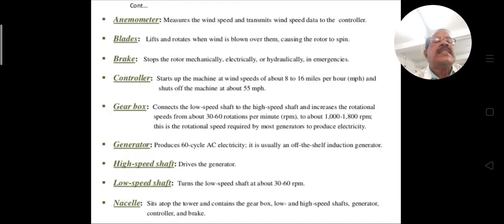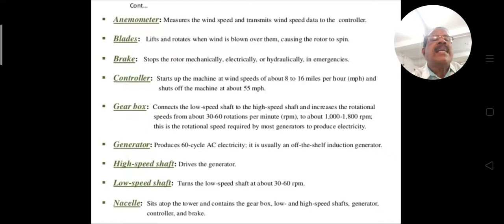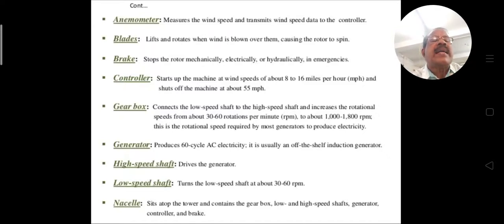The generator produces 60-cycle AC electricity and is usually an induction generator. It converts wind energy into electric energy. The high speed shaft drives the generator. The low speed shaft turns at about half to one rotation per second, that is, 30 to 60 rotations per minute.